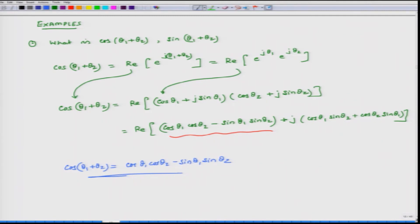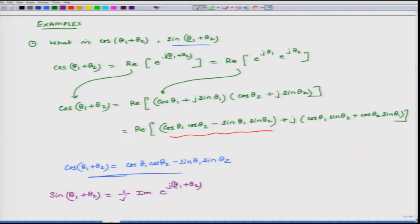Likewise, I can also develop an expression for sine of (theta1 plus theta2). Sine of (theta1 plus theta2) equals 1 over j times the imaginary part of e^(j(theta1 plus theta2)). You can do the full derivation yourself at home.